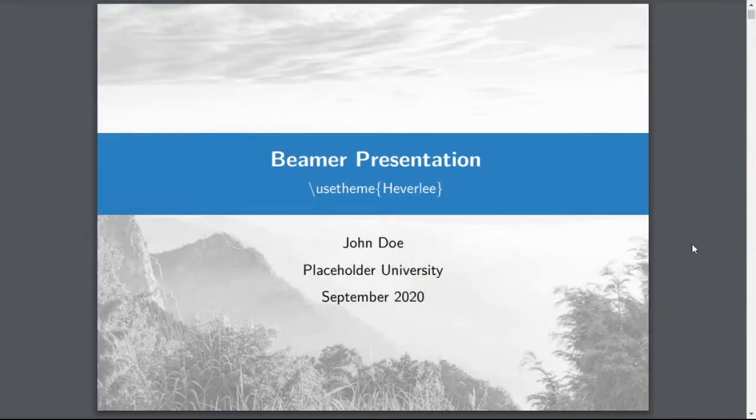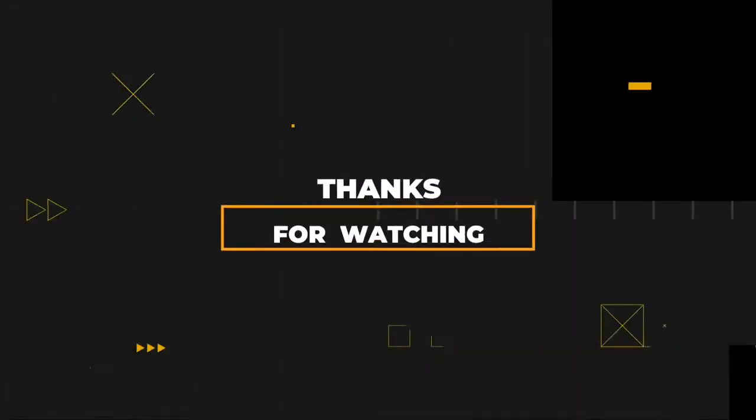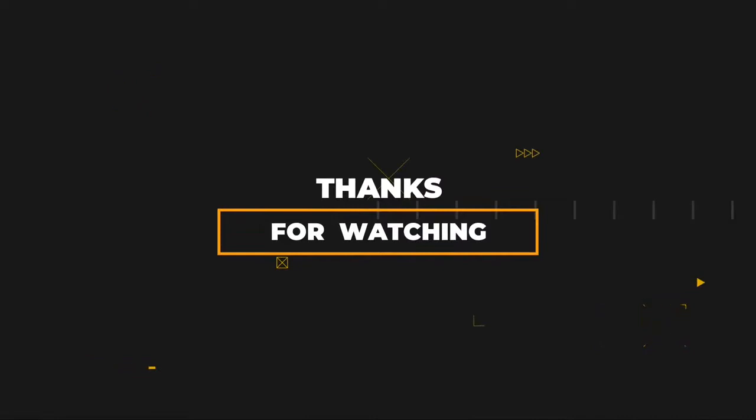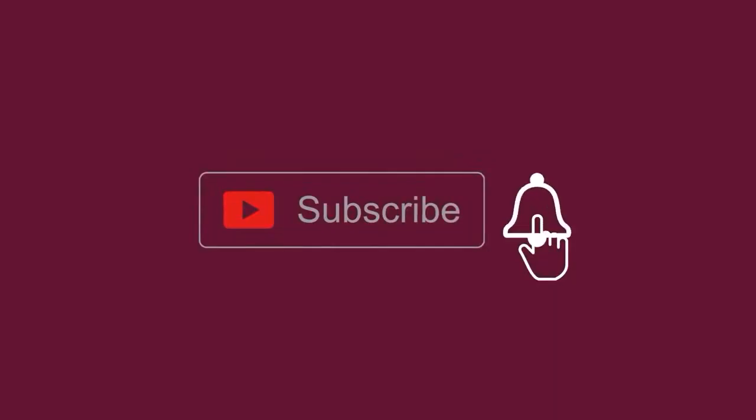Thank you. See you in the next video. Bye-bye.